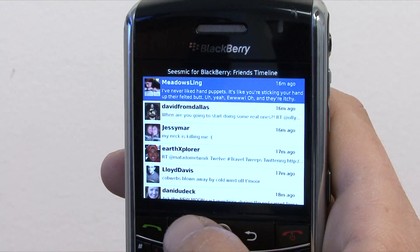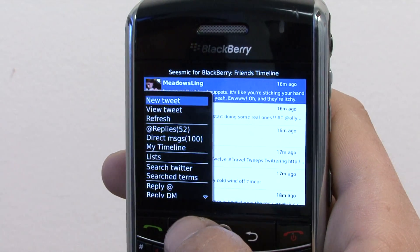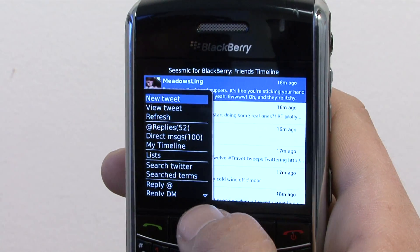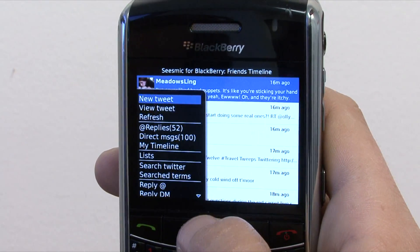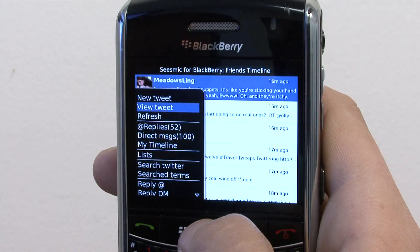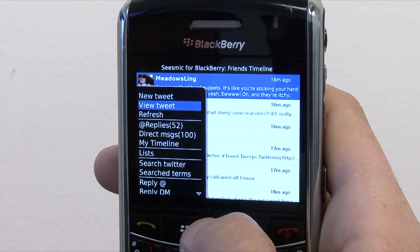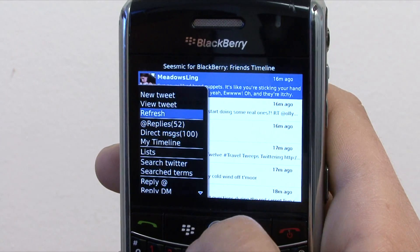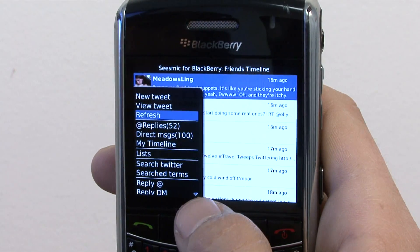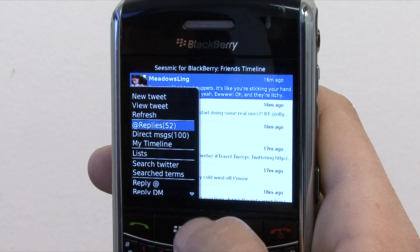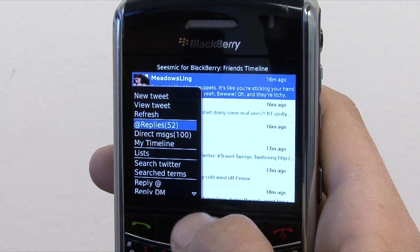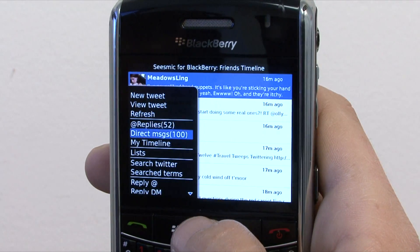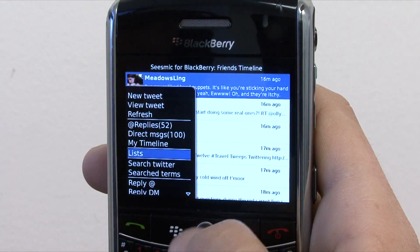From the main timeline, if you click on the menu button, you can choose to send a new tweet, view the tweet that is highlighted, refresh the timeline, view your replies, direct messages, your outgoing tweets, and your lists.